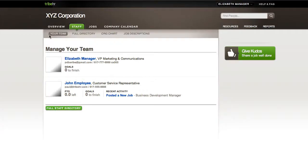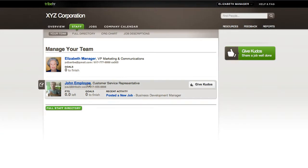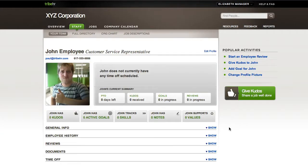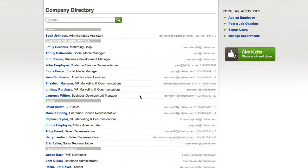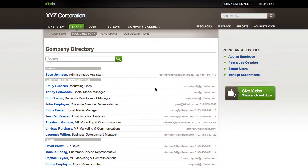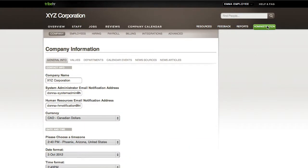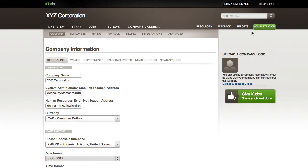Managers can view all data for employees that report to them in addition to their own data. Finally, administrators can see and edit every day and configure TribeHR settings for the entire organization.